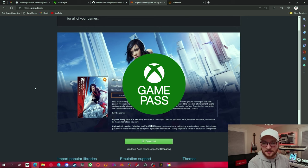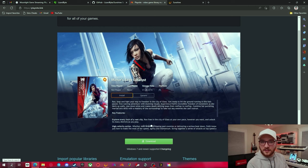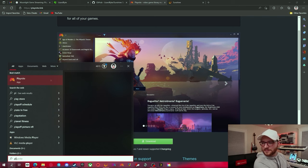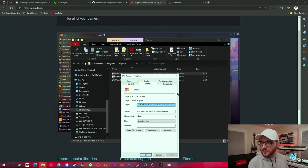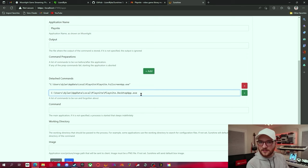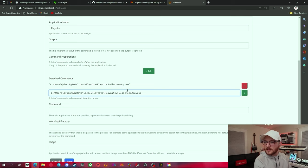Once PlayNight is installed, we just have to find the file path of the full screen application — that's the one that looks like Steam Big Picture. Search for PlayNight, right-click on it, Open File Location, right-click on that shortcut, Properties, and copy the file path. It says Desktop App — we're just going to replace the word Desktop with Full Screen. Go back to Sunshine, go to Applications, and under Detached Commands, paste that file path and change the word Desktop to Full Screen.